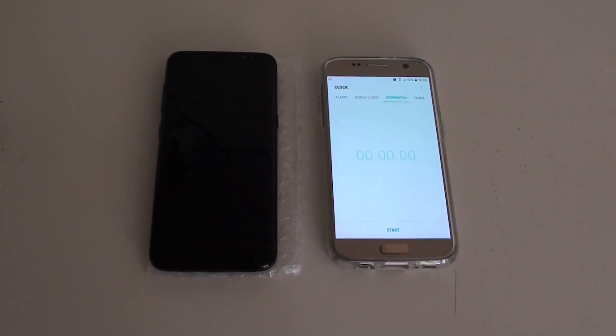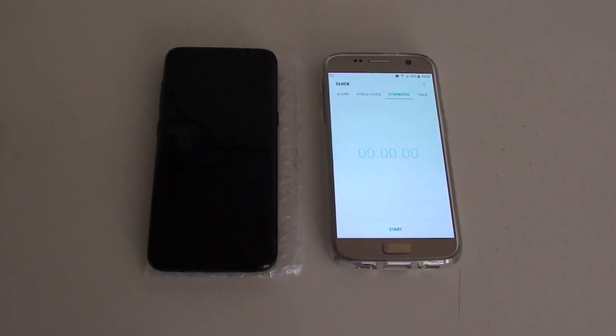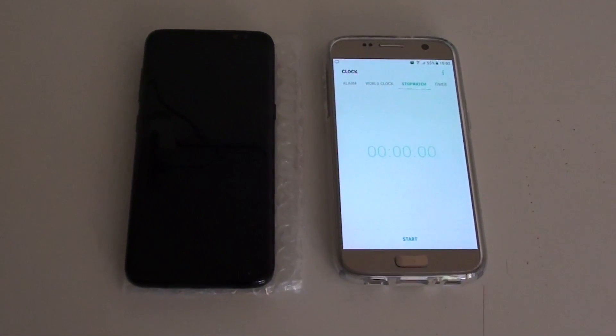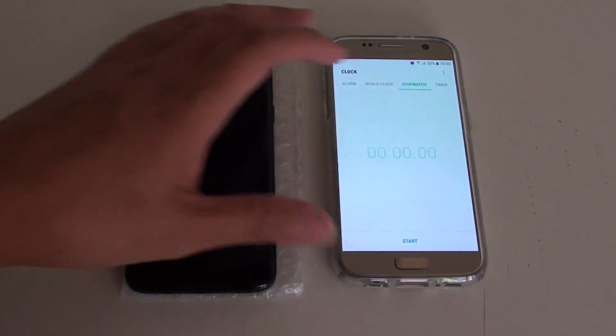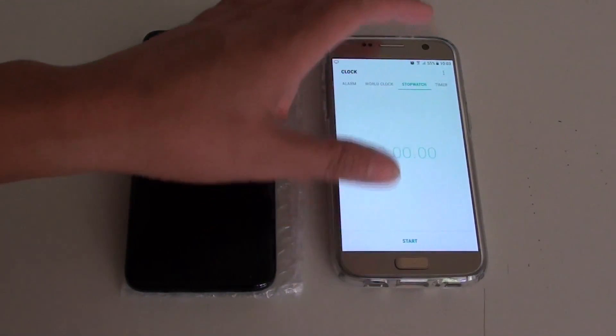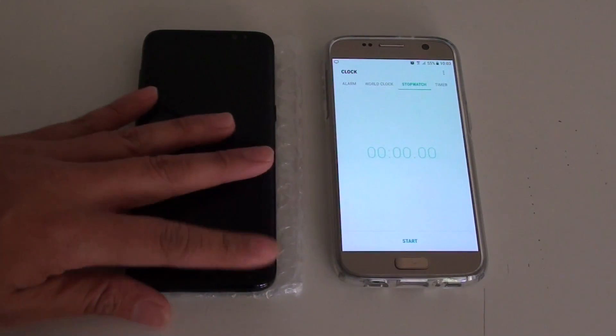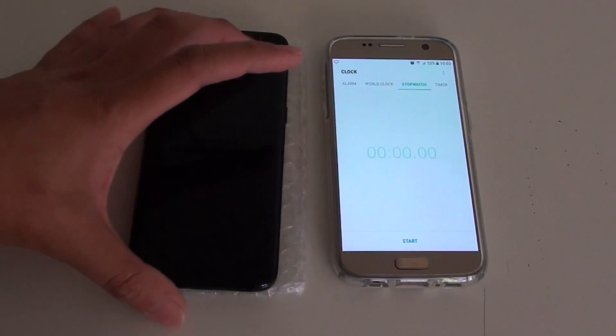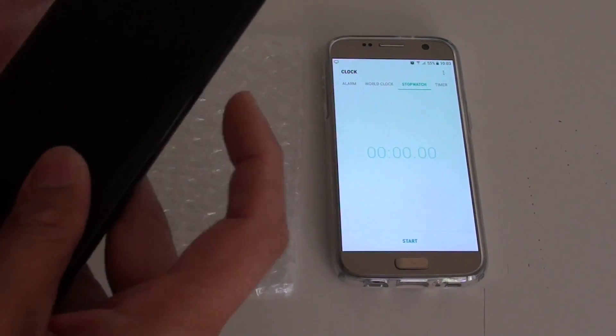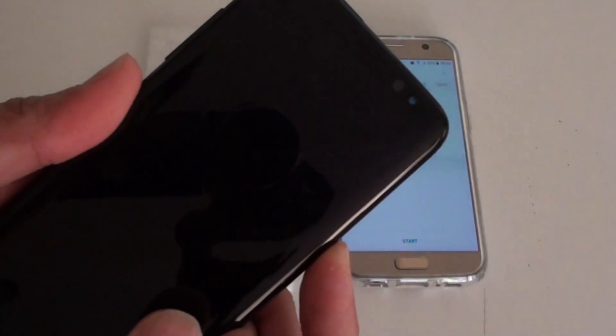We're going to take a look to see how long it takes to charge the Samsung Galaxy S8. With the S8, the battery is slightly bigger. The capacity is a little bit bigger than the S7 and S6.